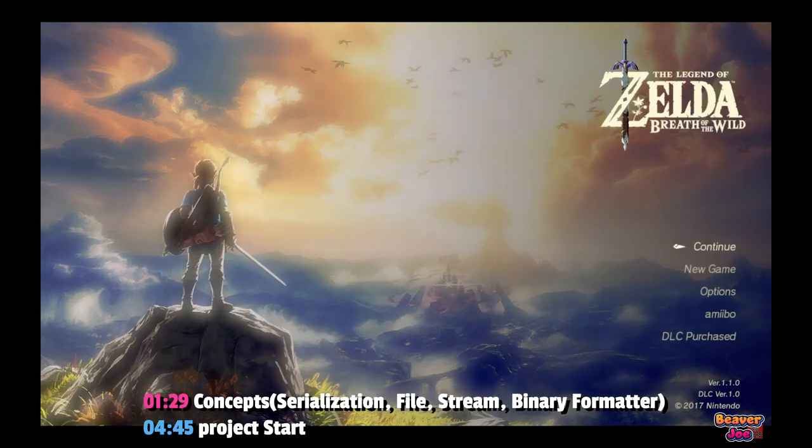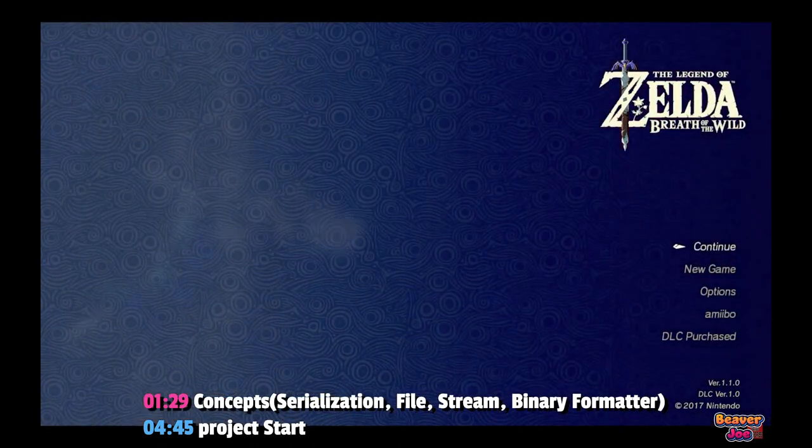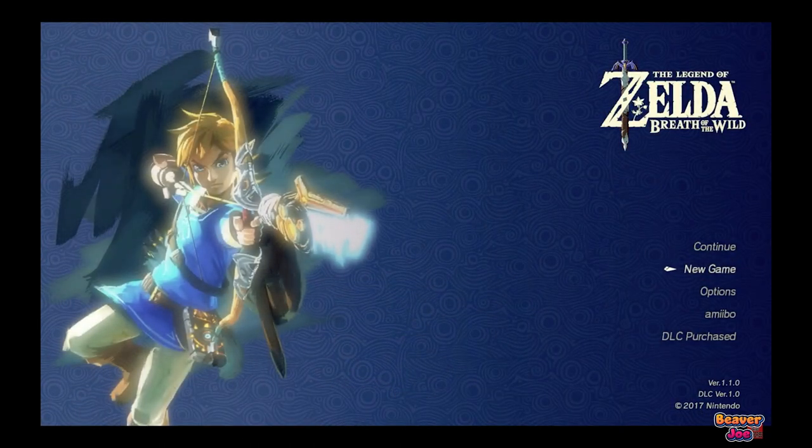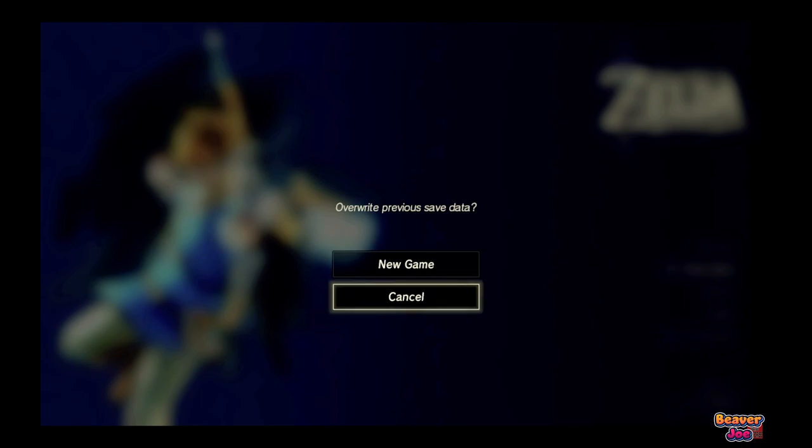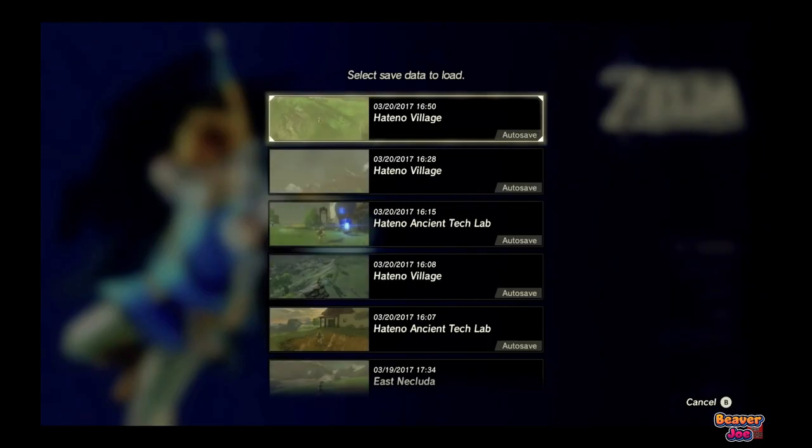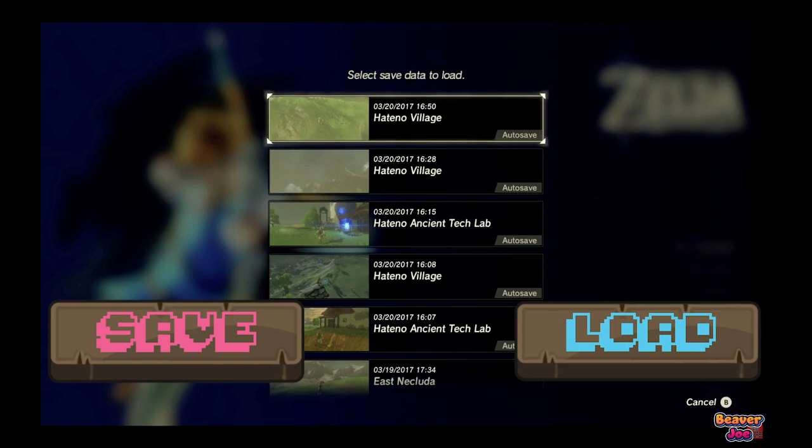Players prefer to keep track of their higher scores and better equipment in games. Games are getting longer and longer, with some having over 100 hours of content. Allowing the player to save their game is one of the most essential features in your game.